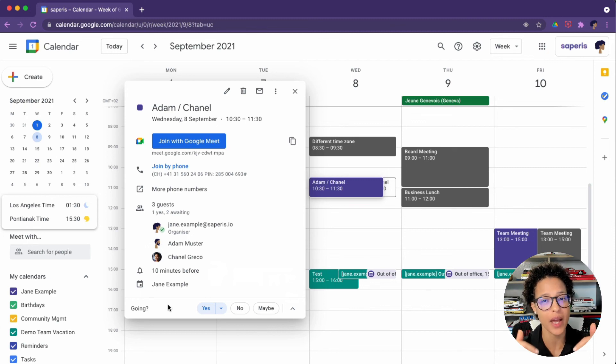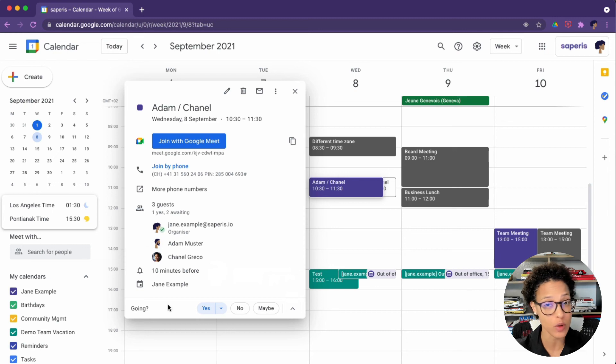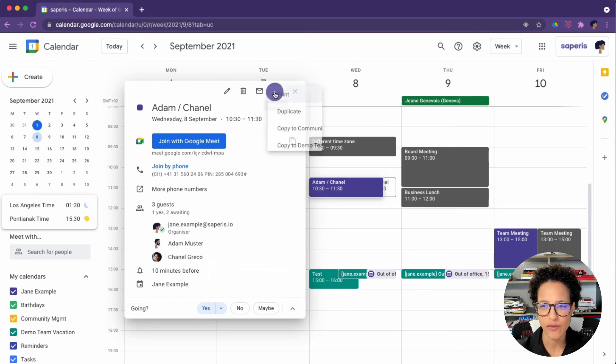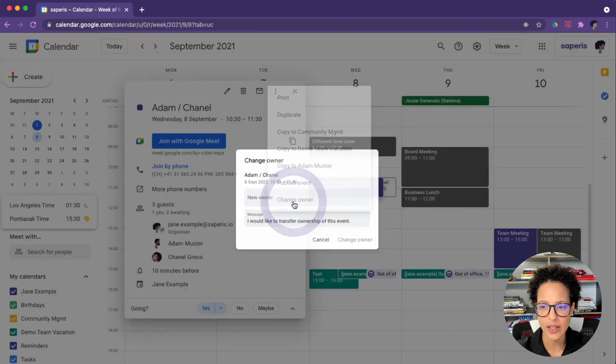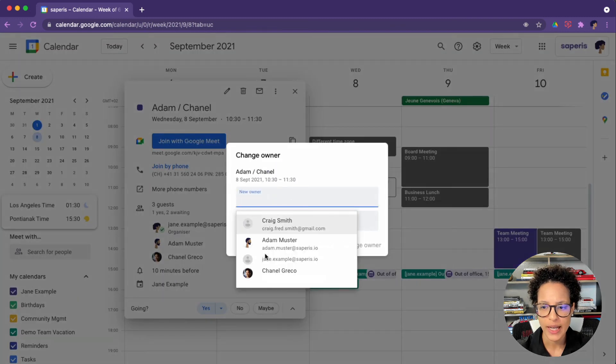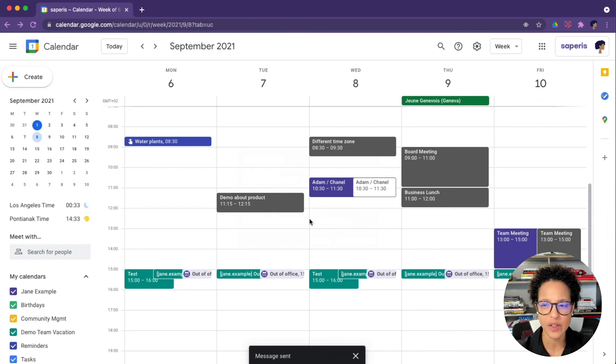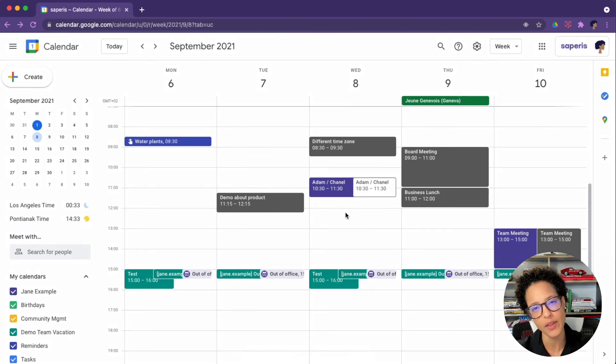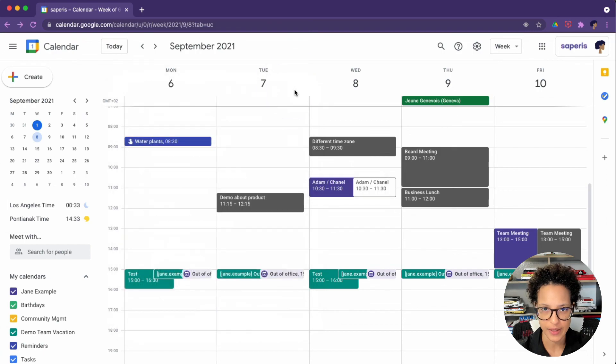In that case, you could do the following. Options and then say change owner, and then you choose who you want to make owner, and they will then receive a notification. They click on the link and then they will be the new owner of this event.